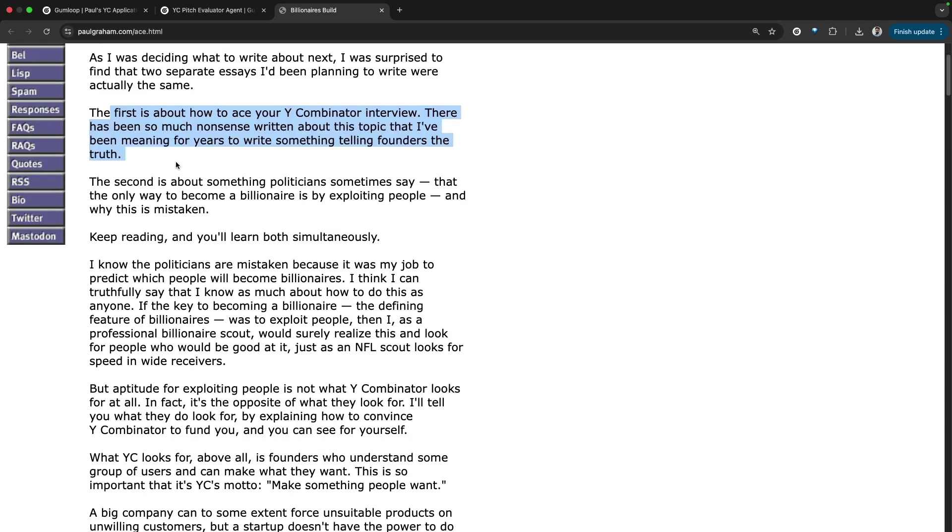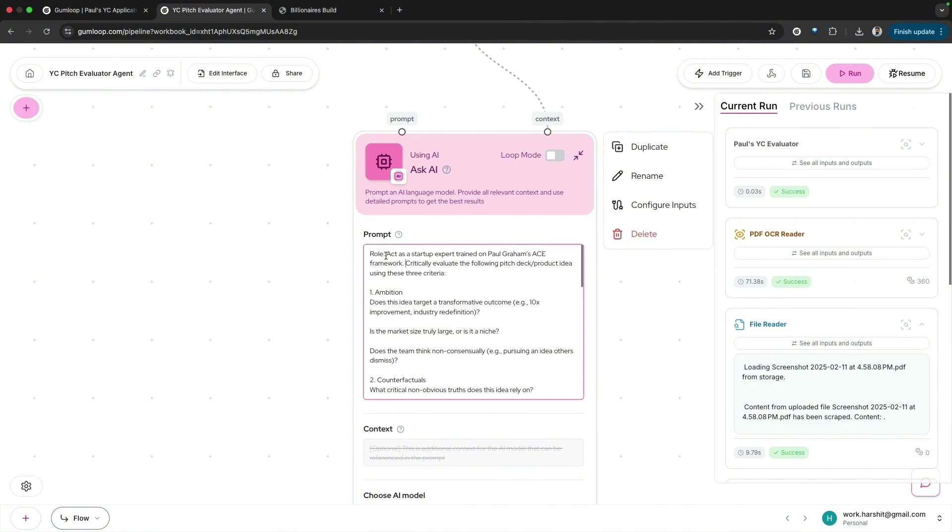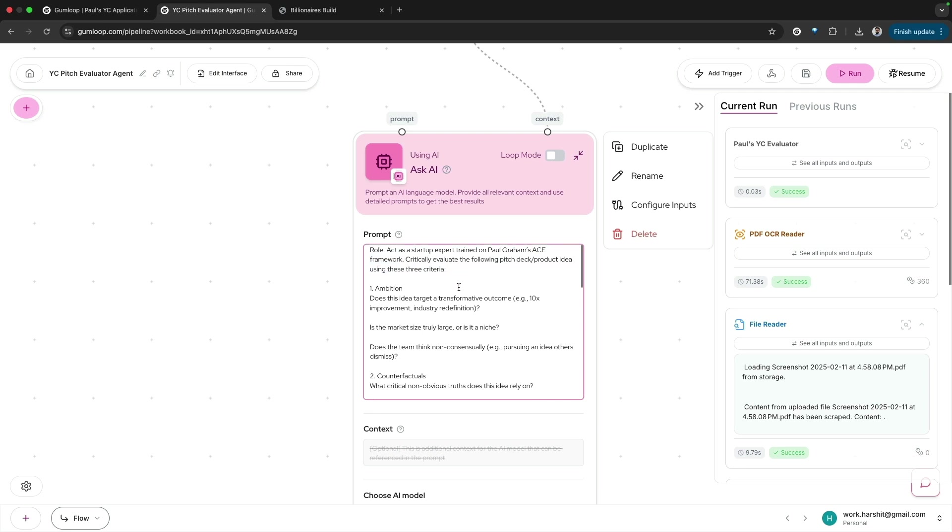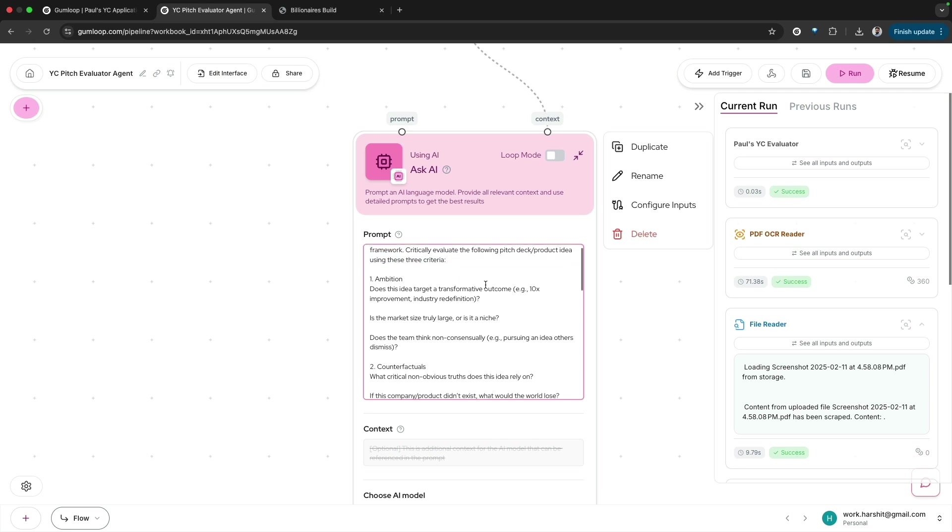I have turned this essay into a prompt where I've said act as a startup expert trained on Paul Graham's ACE framework. There's no terminology like ACE framework, but we have tried to summarize that essay and turn it into a rubric. This is just a made-up terminology. Critically evaluate the following pitch deck or product idea using these three criteria: ambition, counterfactuals, and extraordinary.